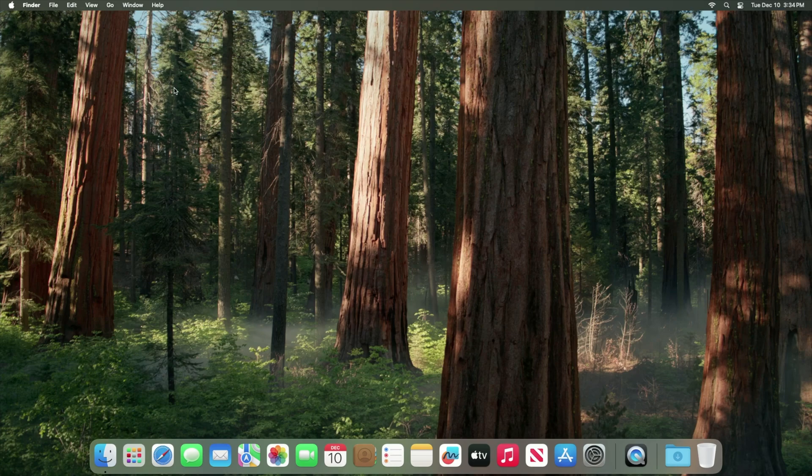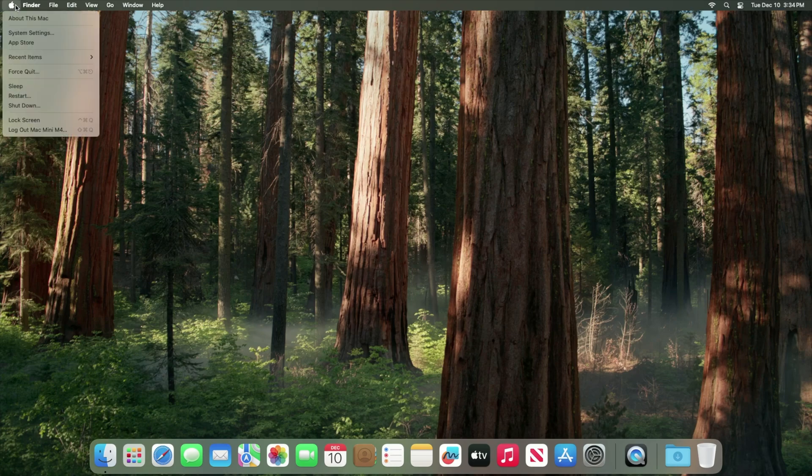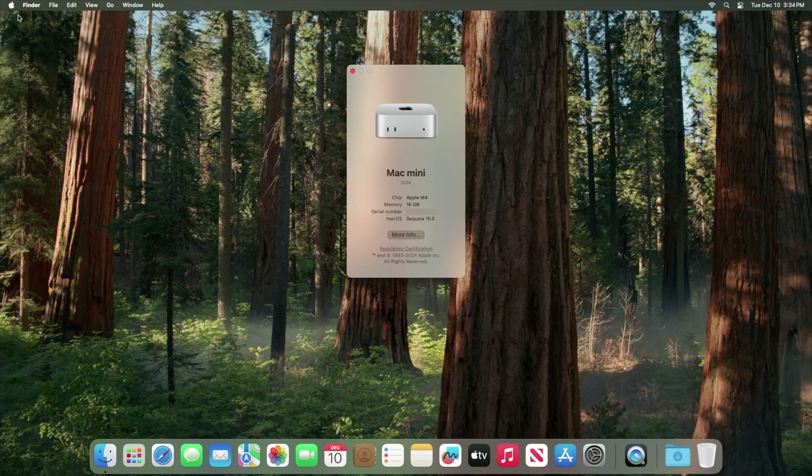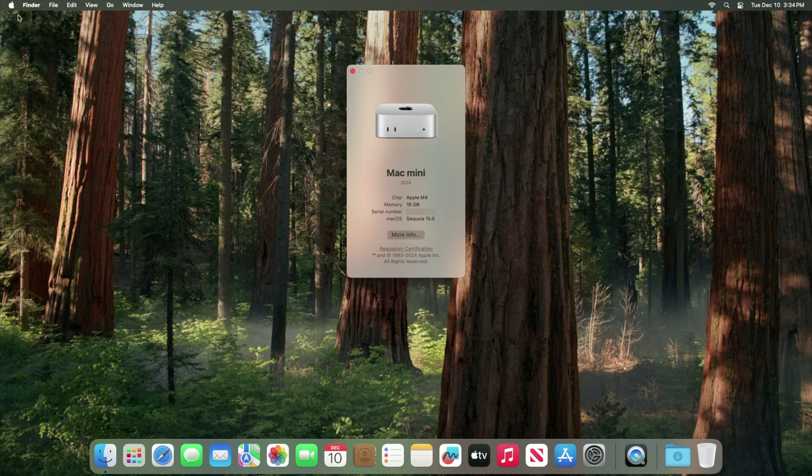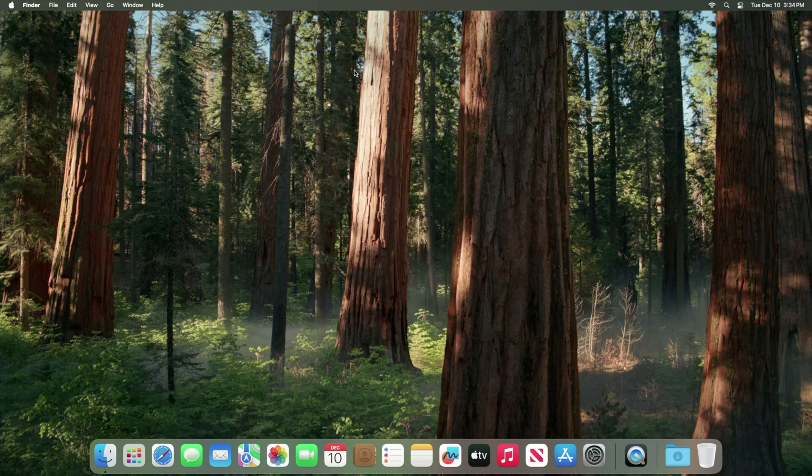This quick video will show you how to factory reset your Apple computer running macOS Sequoia. This method uses Apple's built-in tool and it erases all settings, data, and apps to restore the factory setting while keeping the current operating system installed. So macOS Sequoia will still be the operating system after the reset.